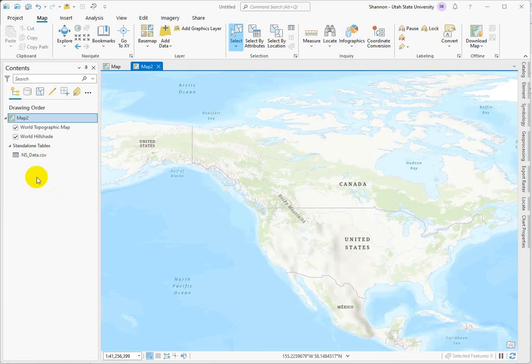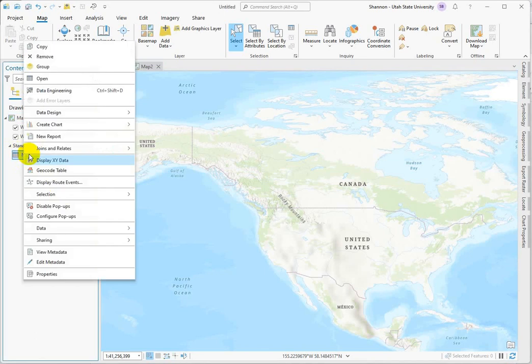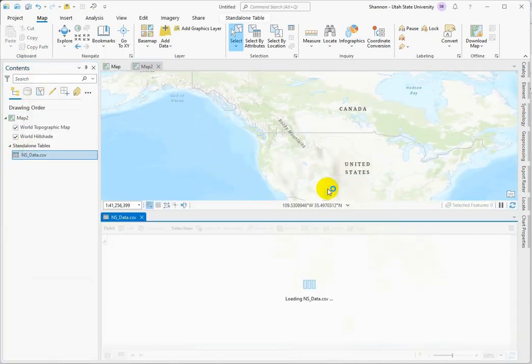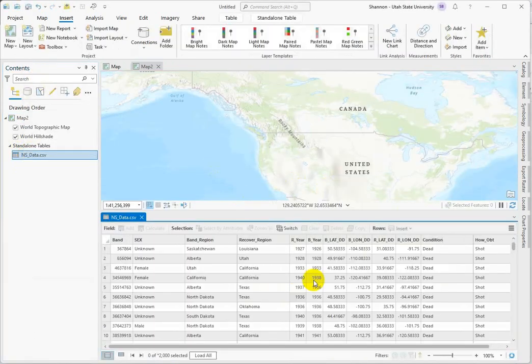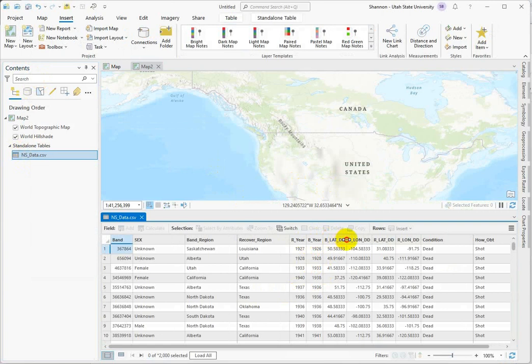All right, let's display the XY data that's found in the CSV file. First we should open it and inspect the data, and you'll see here that we've got two different sets of coordinates.